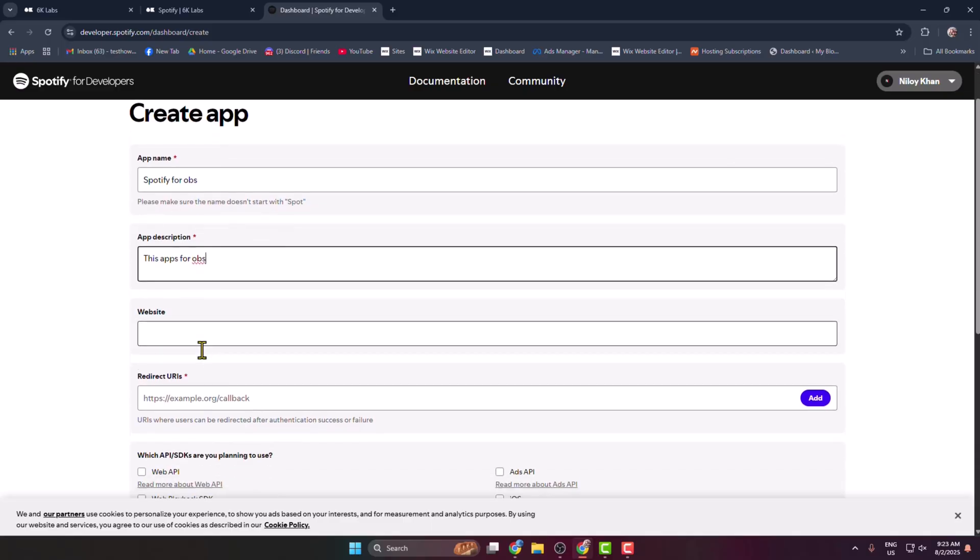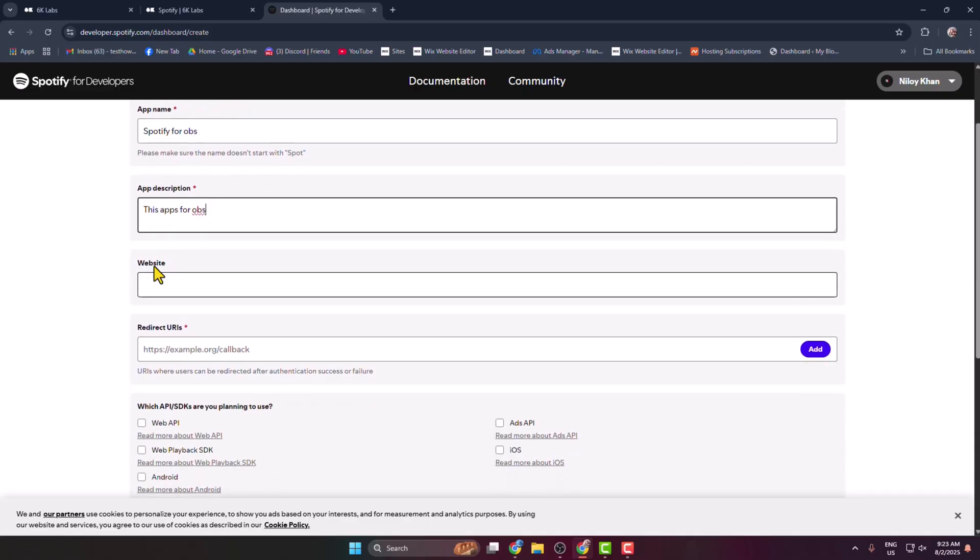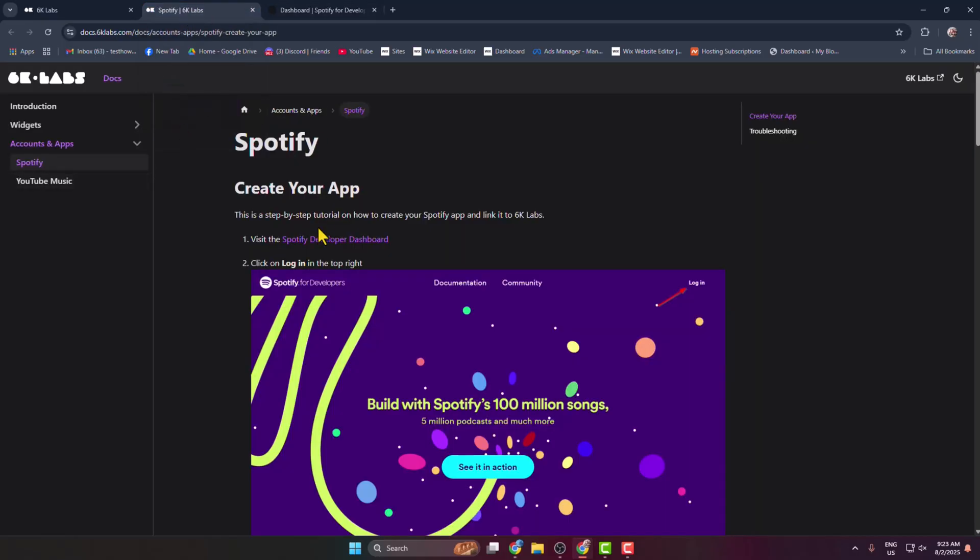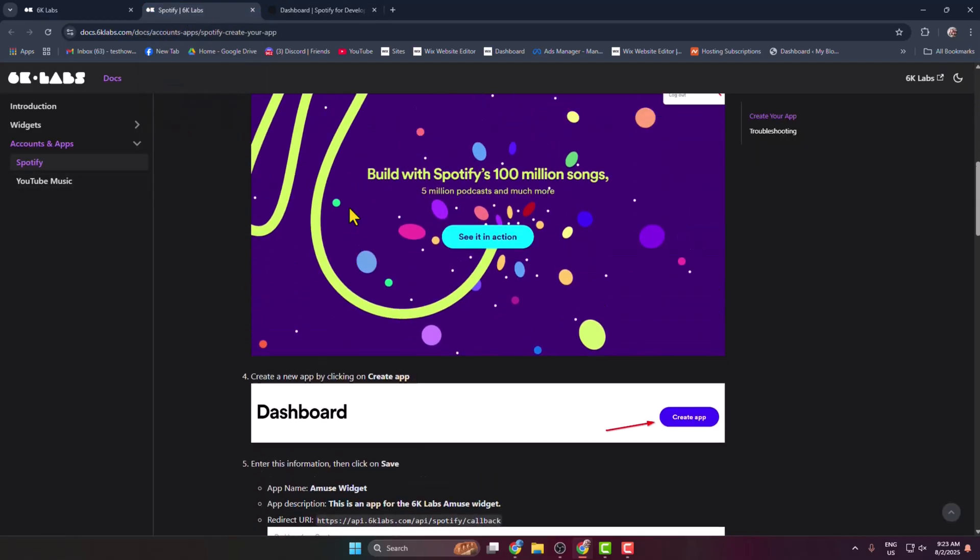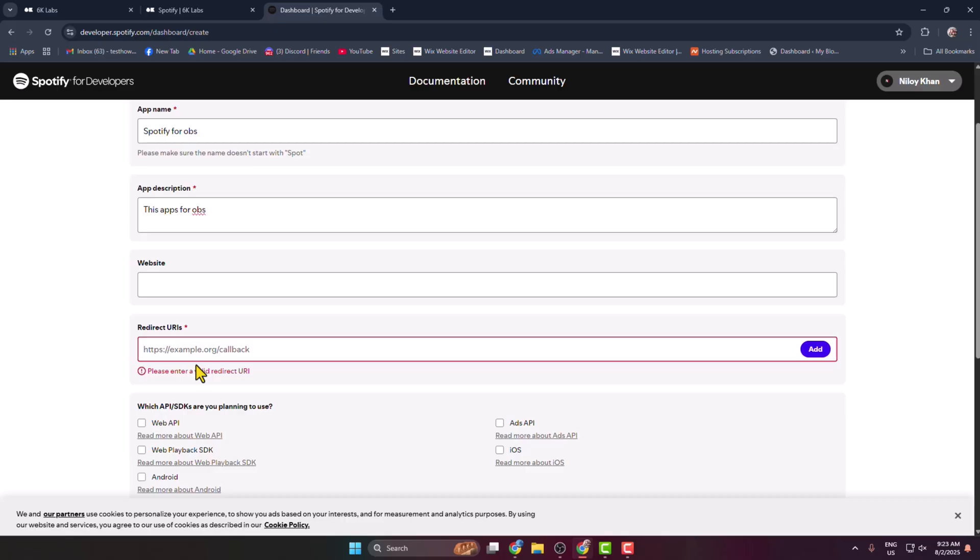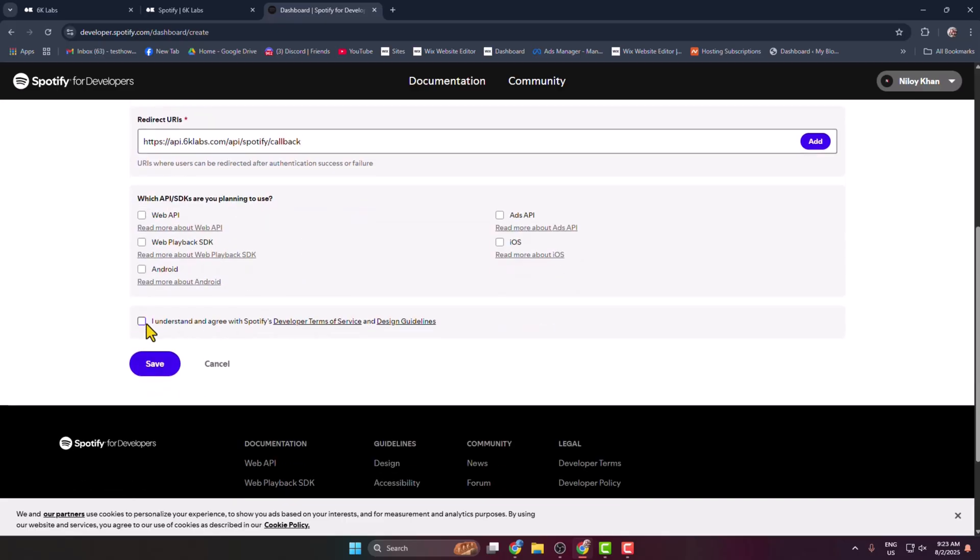And then leave this website field. In this Redirect URL box, you have to add a link. To get the link, go back to this instructions website. Here you get this Redirect URL. Just copy this URL from here and paste in this Redirect URL box. Now check this option and click on Save.